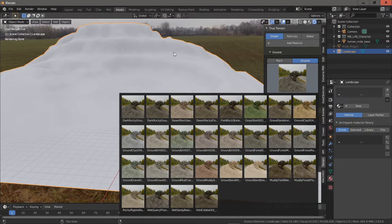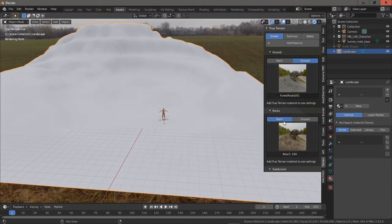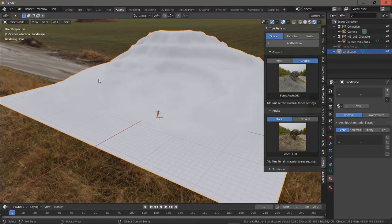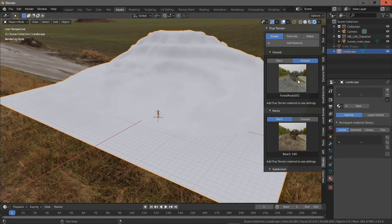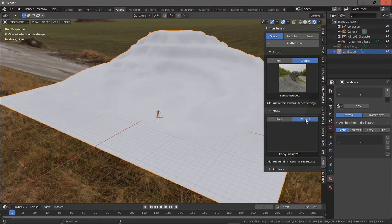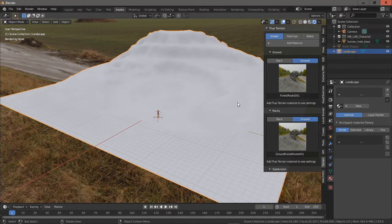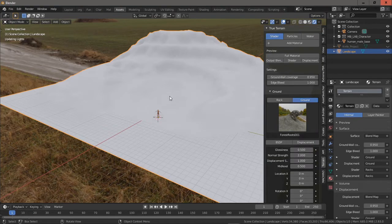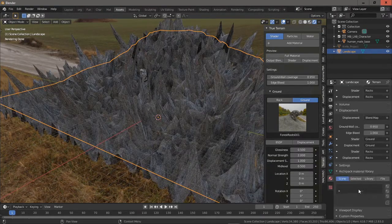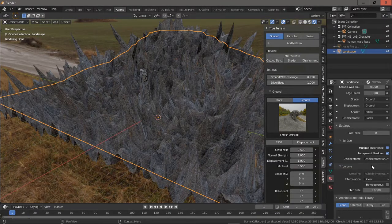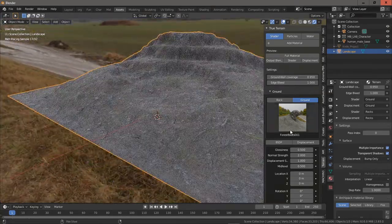So let's set up a material. I want to start with Ground Forest Roots. In this add-on you can set the ground and the rocks — the material for the ground level and then rocks at a higher level. I add the material and then switch off displacement. In settings I set displacement to Bump Only.